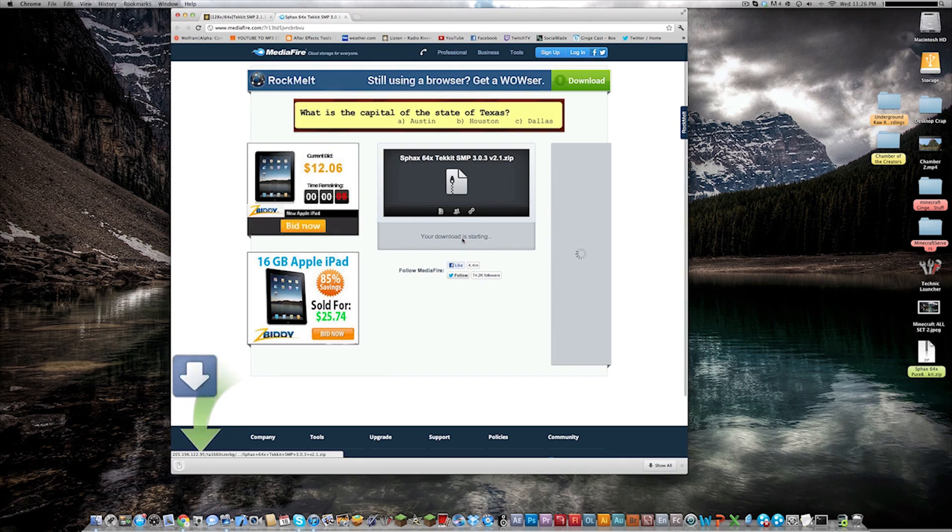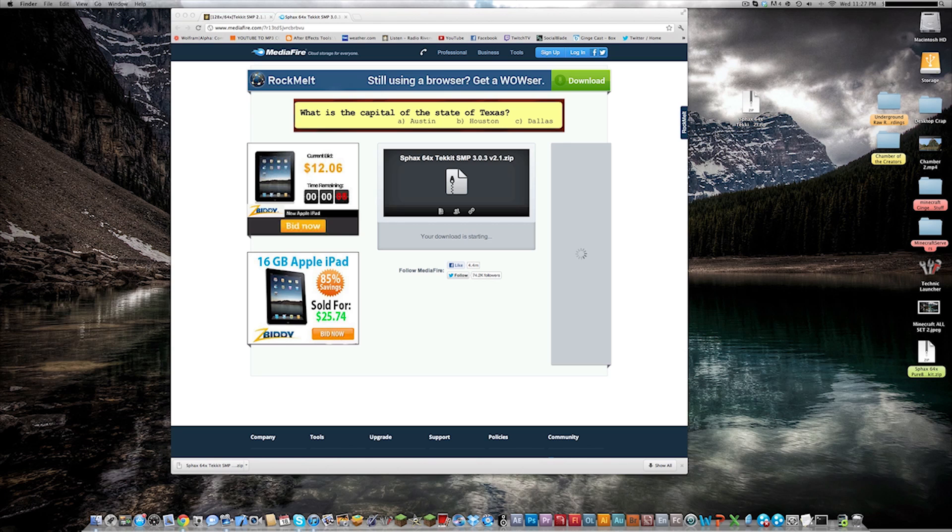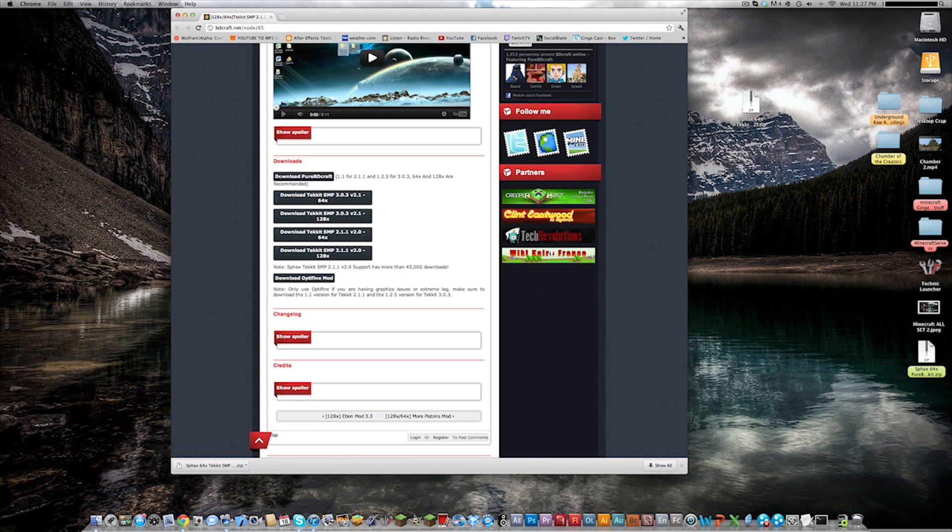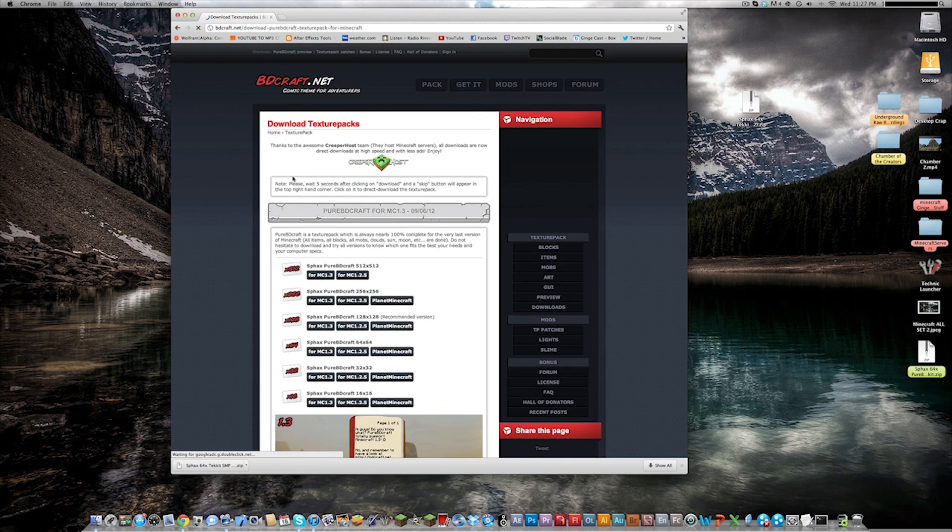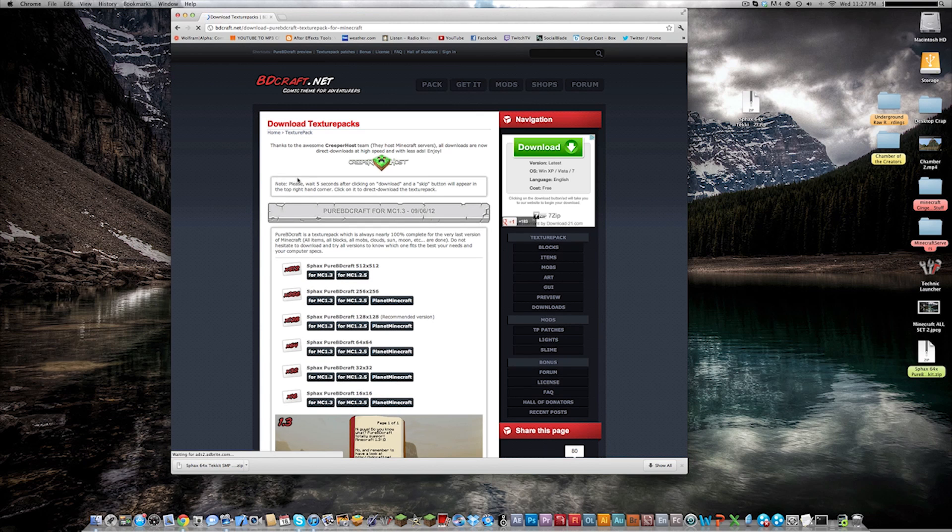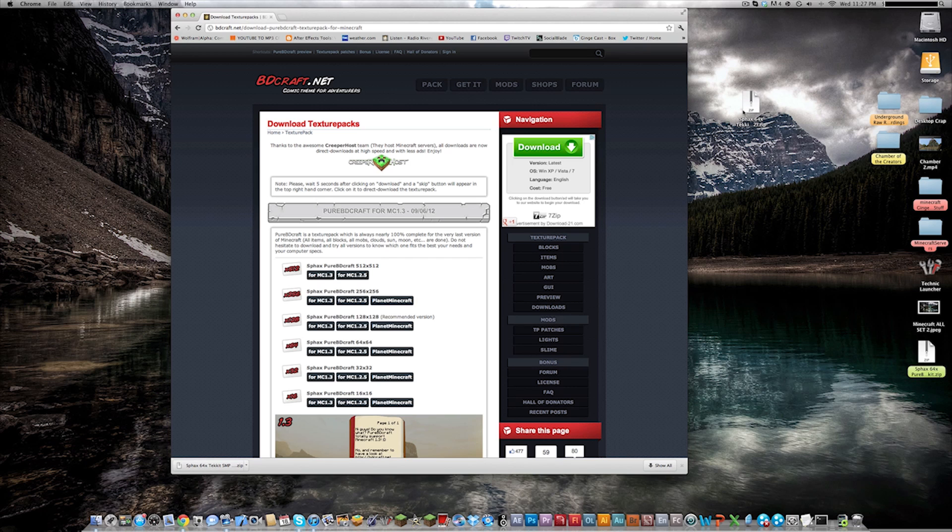I'm going to do 64 just because the average computer doesn't have that good amount of RAM. So I'm going to download it here. Okay so it has downloaded the Technic SMP version so we'll just put that right on the desktop and we'll go back into the website and you're going to want to download the regular texture pack for this to work.